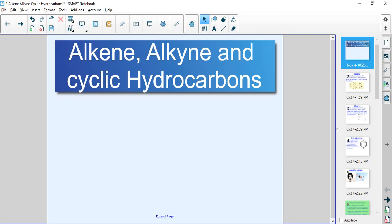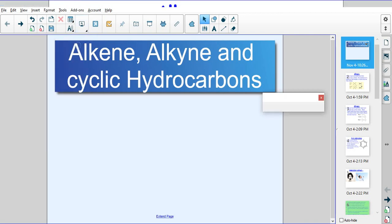Hello everyone. This is a lesson on alkenes, alkynes, and cyclic hydrocarbons. Now if you're watching this right now, you have already watched the alkane hydrocarbon lesson or been in class for that. So let's start.